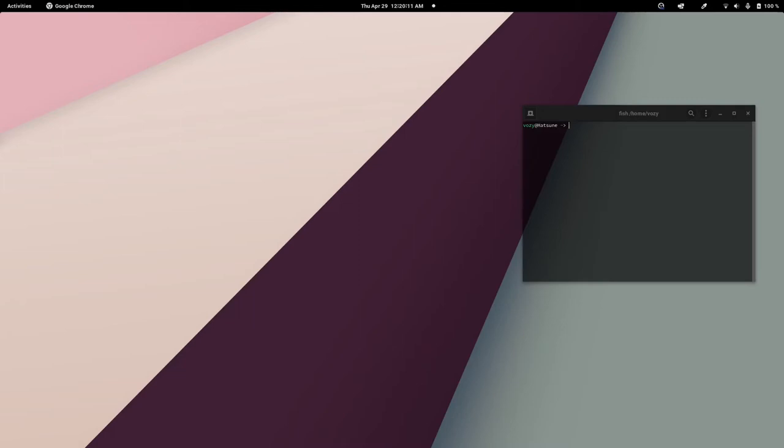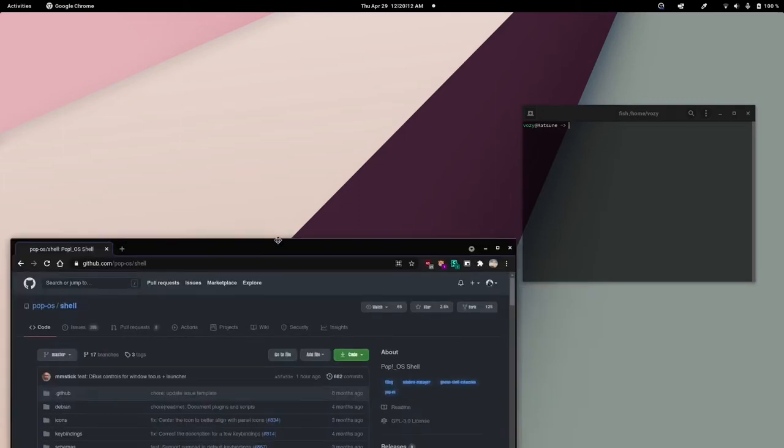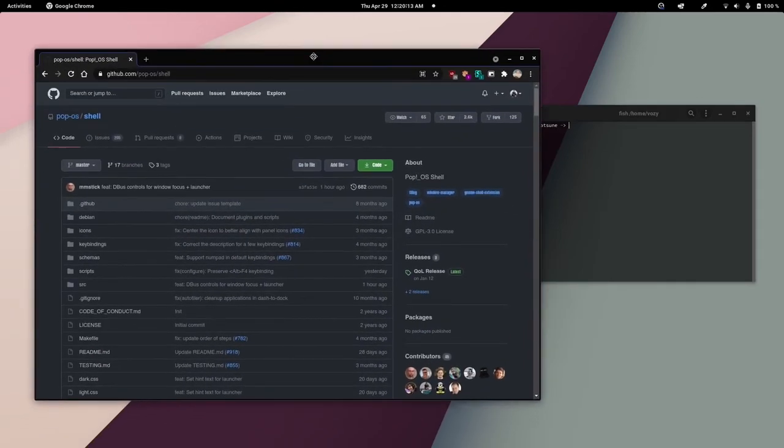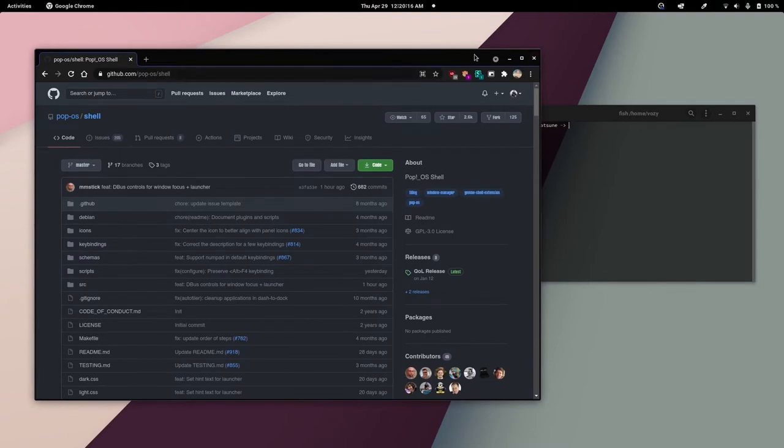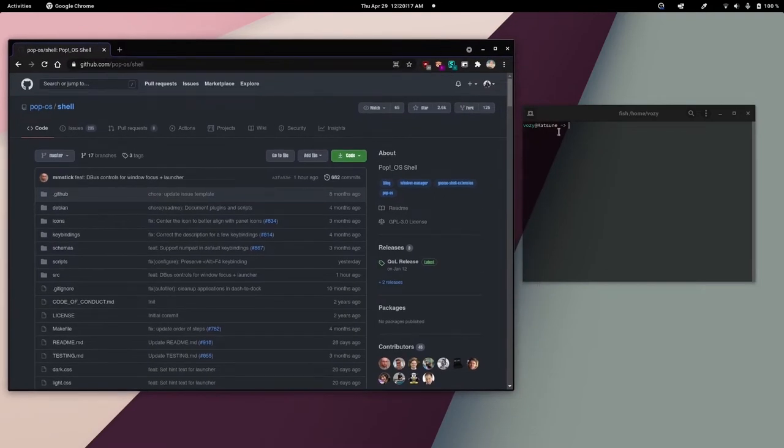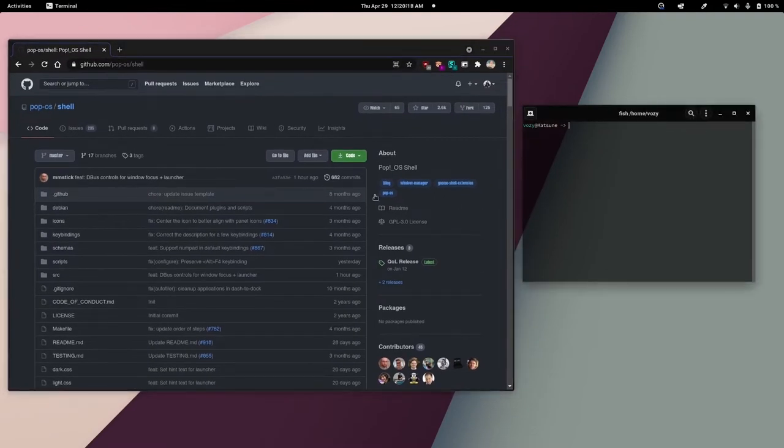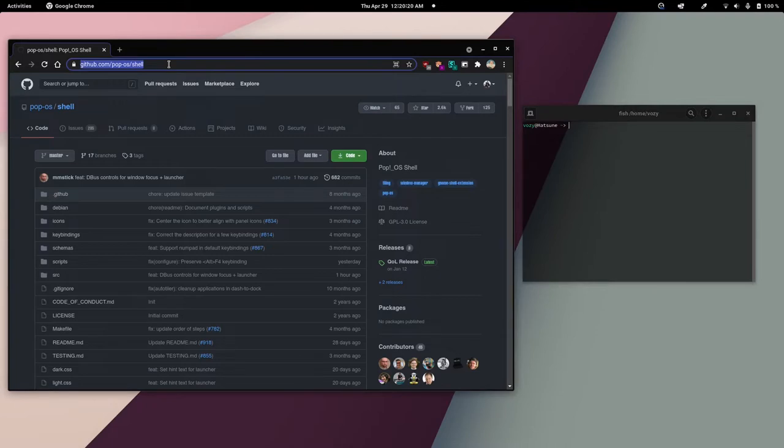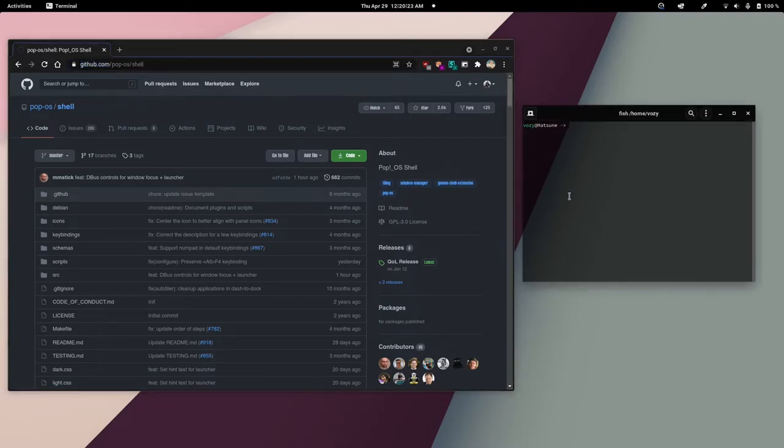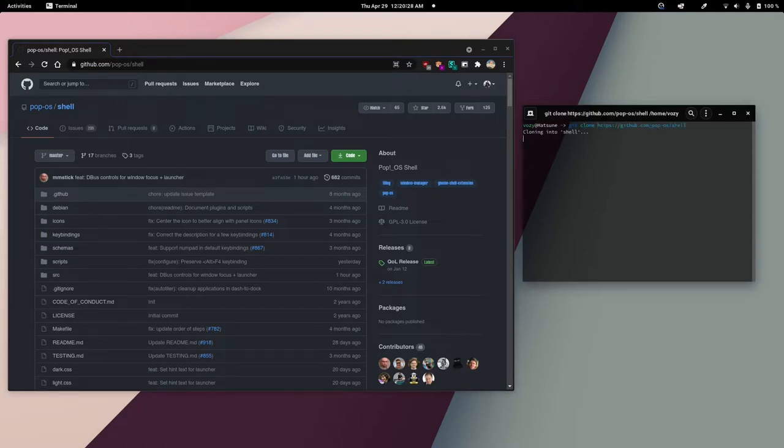The first thing you'll want to do is go to the link in the description to the GitHub PopOS Shell page. Copy the link to the GitHub, open up your terminal, and type git clone, then paste the link in there.